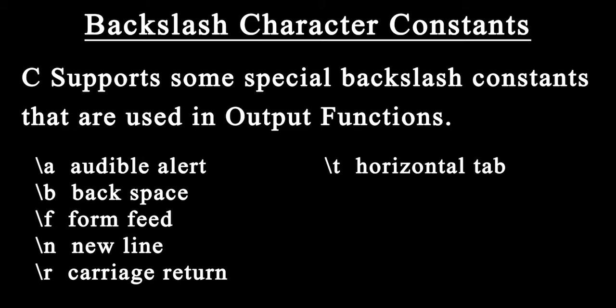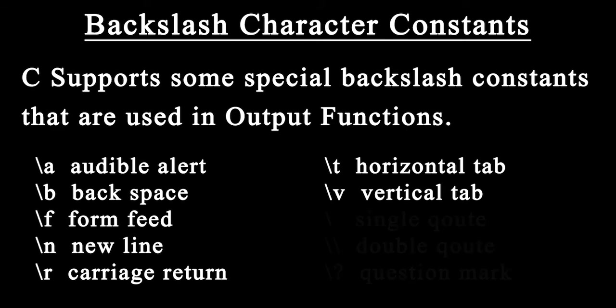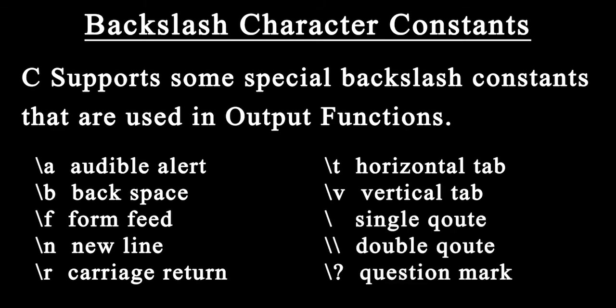Backslash r for carriage return, backslash t for horizontal tab, and backslash v for vertical tab. There are many more backslash character constants. So this is all about constants in C.